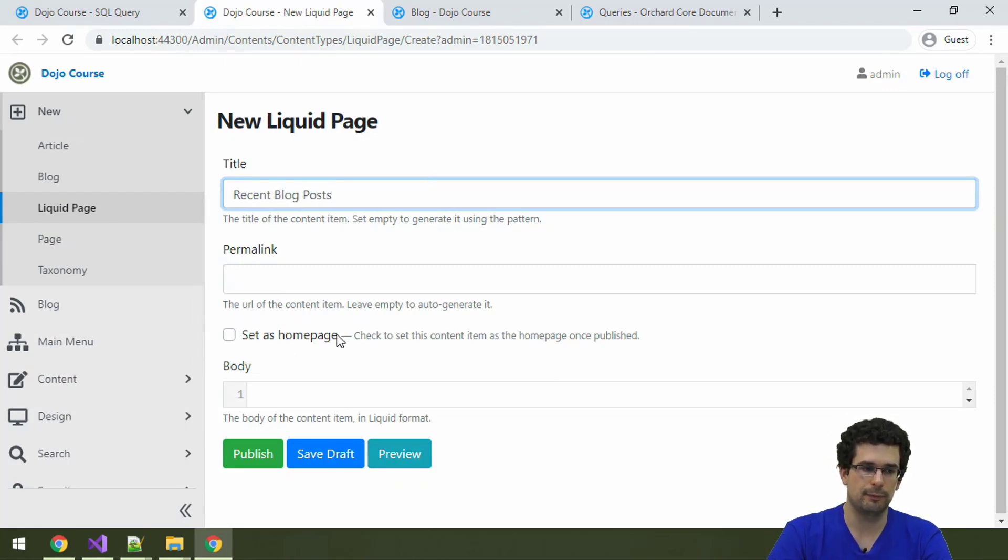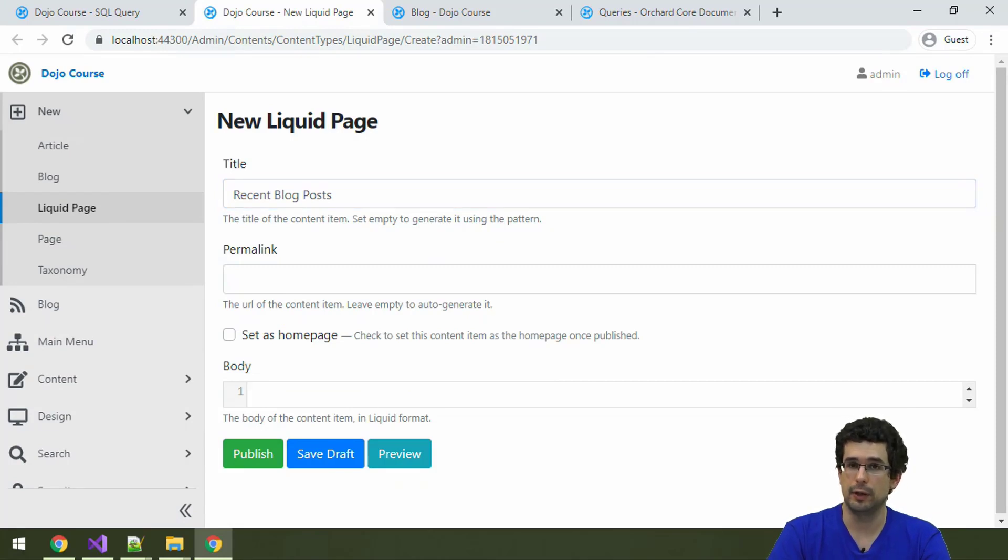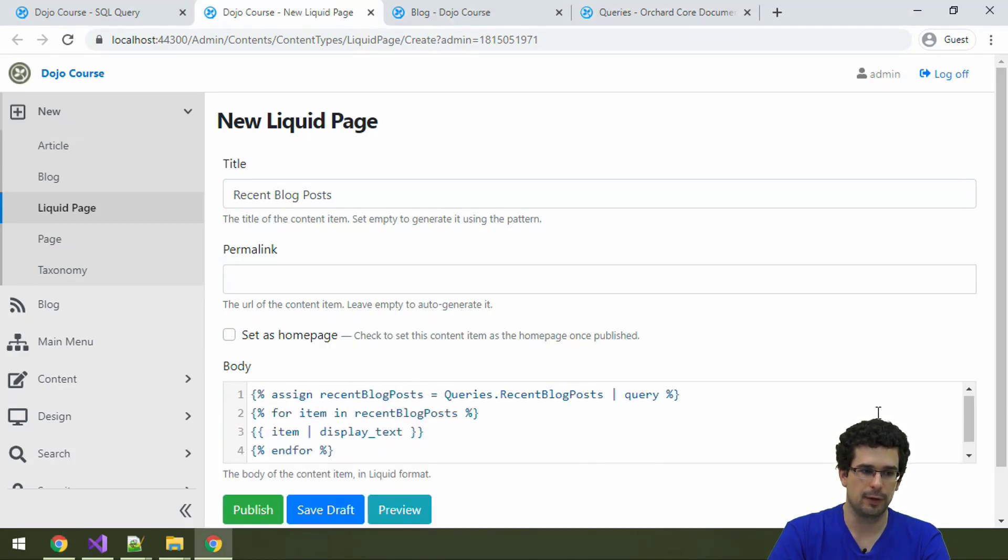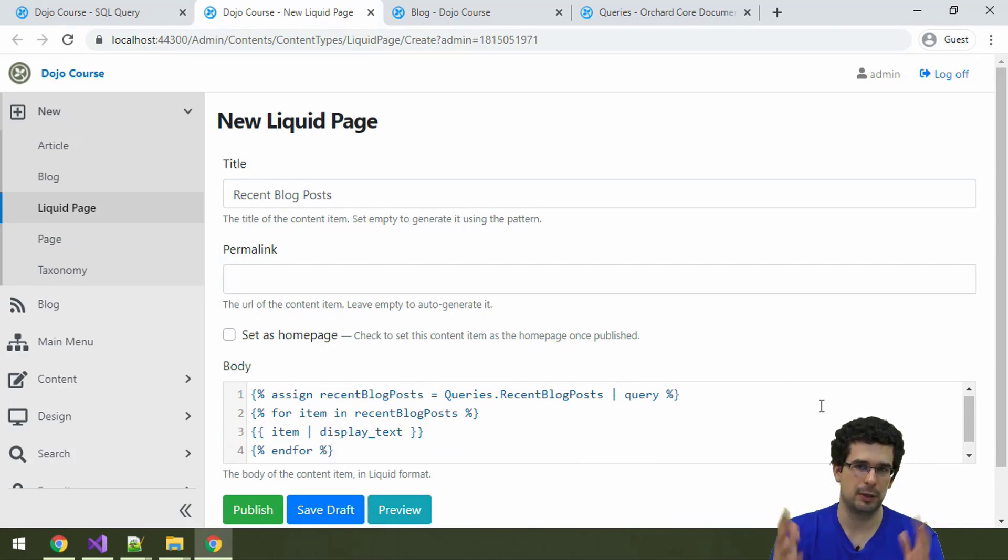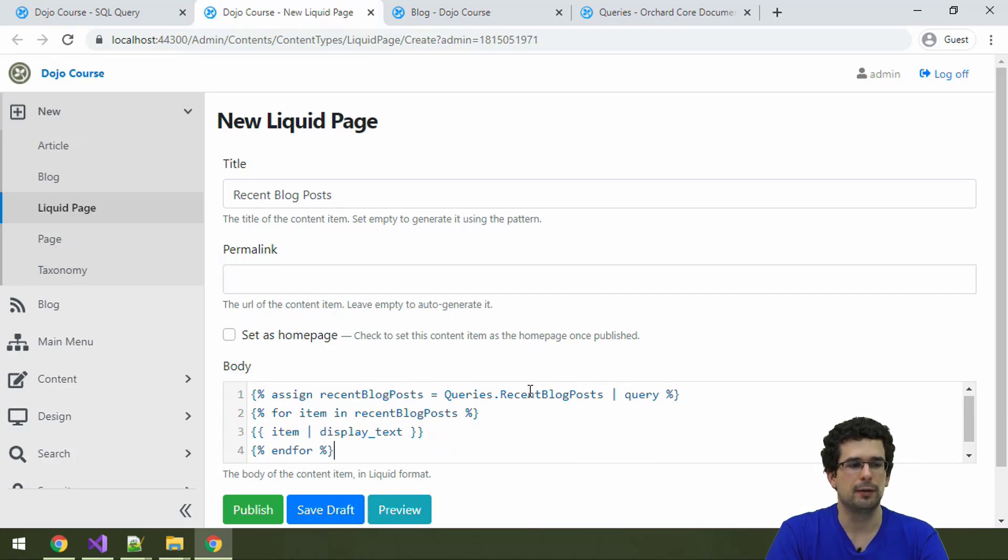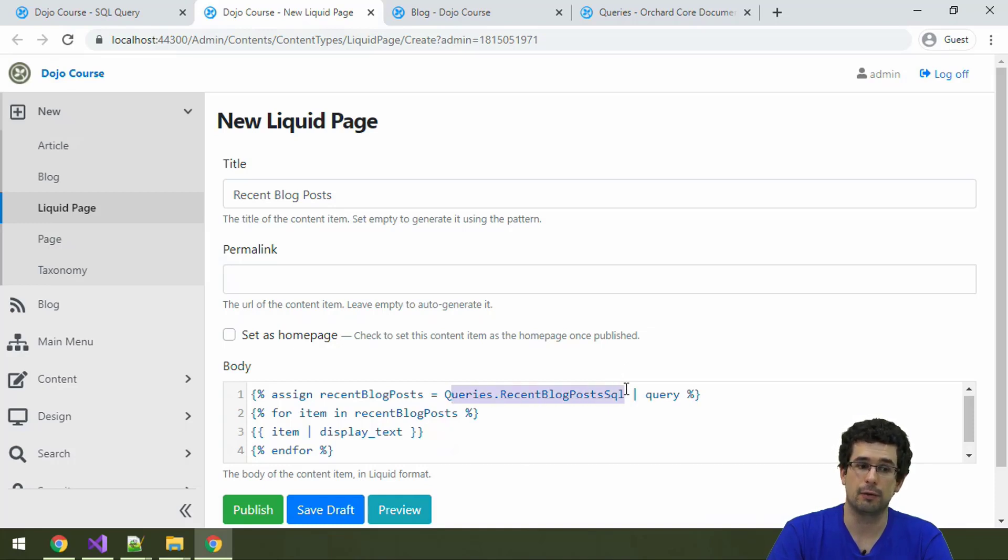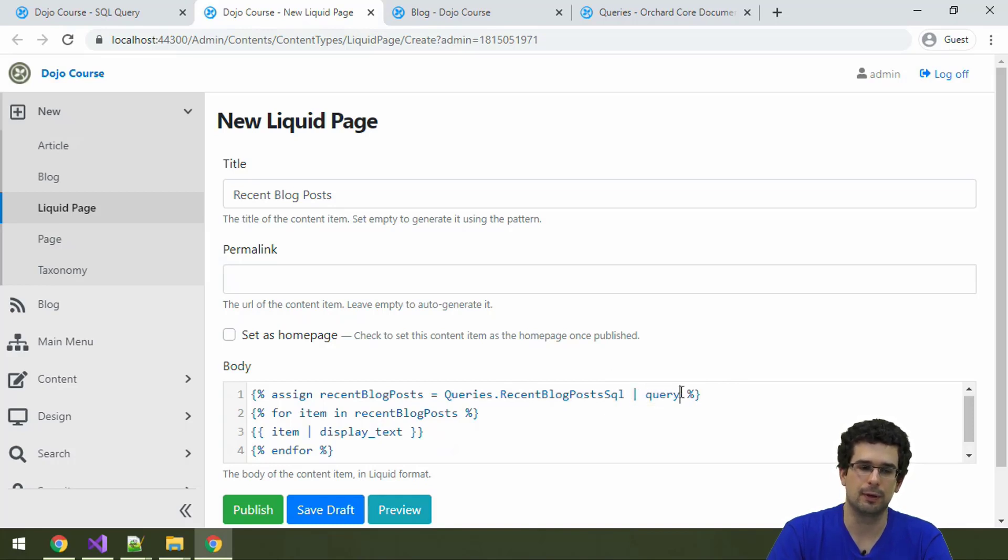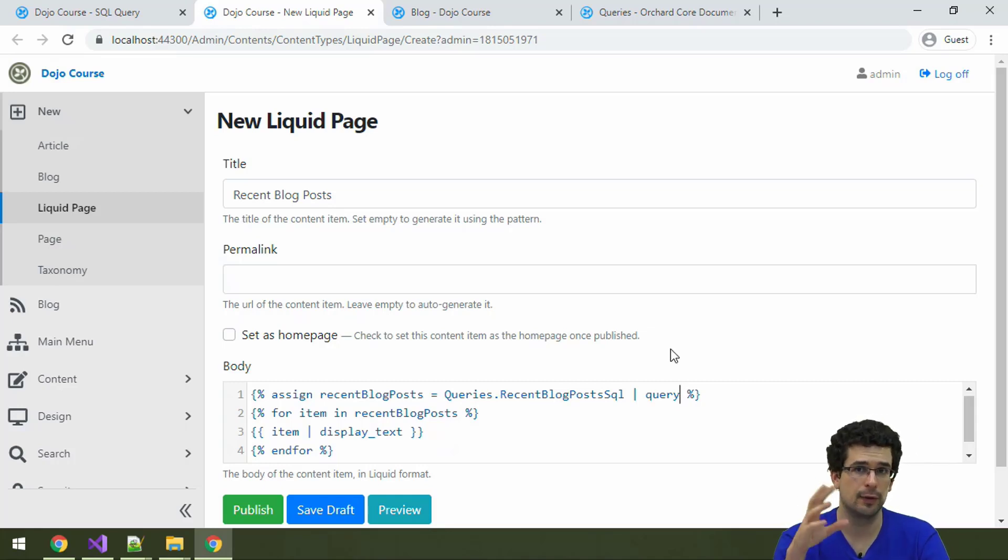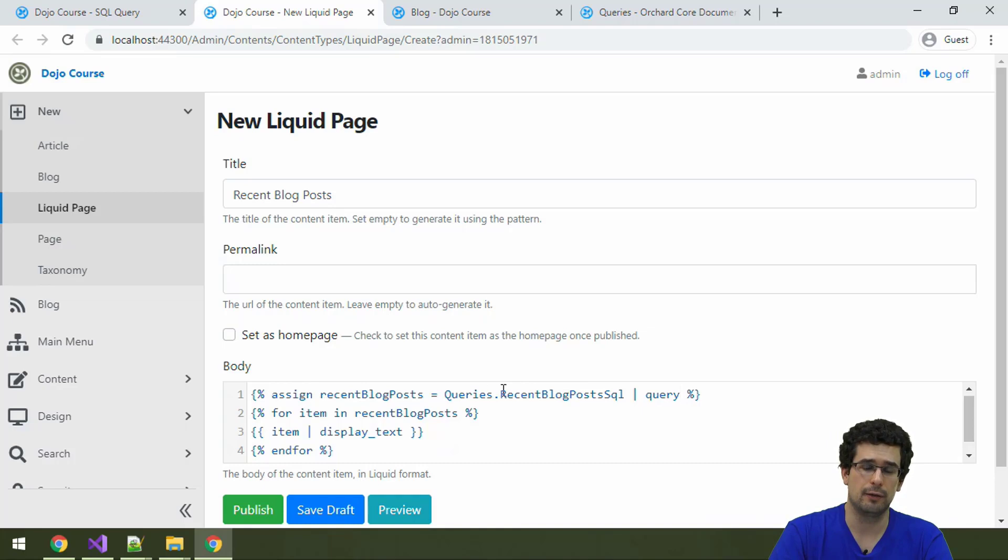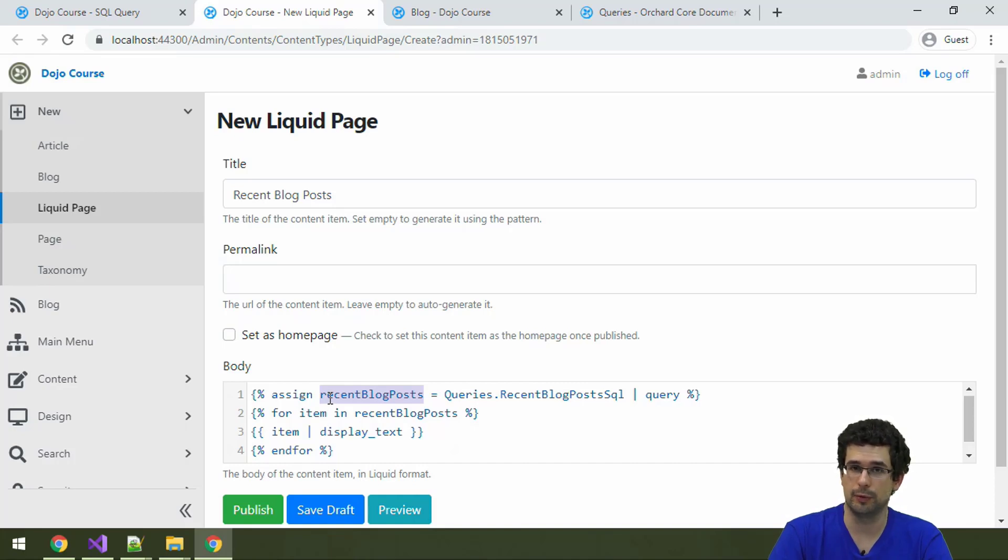In the body here we need to use Liquid. So what I will do now is use this piece of Liquid which happens to be on my clipboard. What this Liquid does is that it retrieves our query. It uses this Liquid filter called query, this is an Orchard feature, and again this is documented so you don't have to know this from the top of your head. We fetch the query, we assign these content items to the recent blog posts variable.